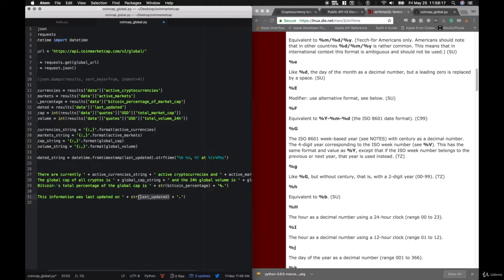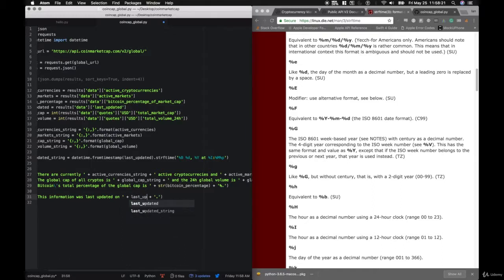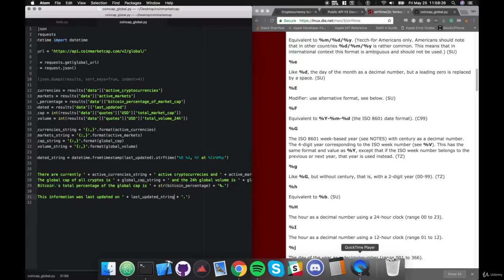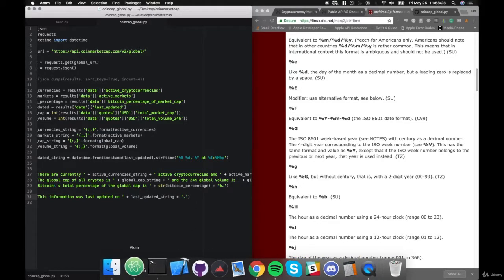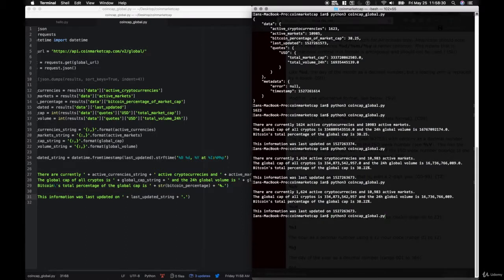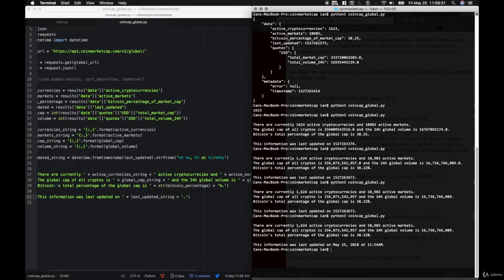Let's run our program — it's coincap_ticker.py. Do you want any custom parameters? Yes. Our custom limit is 10 currencies. We want to start on the 22nd currency and sort by rank. Local currency is USD. So this got 10 currencies starting with the 22nd currency. The 22nd currency is Omisco, 23rd is Icon, 24th is Lisk, and so on, all the way up to the 32nd currency.